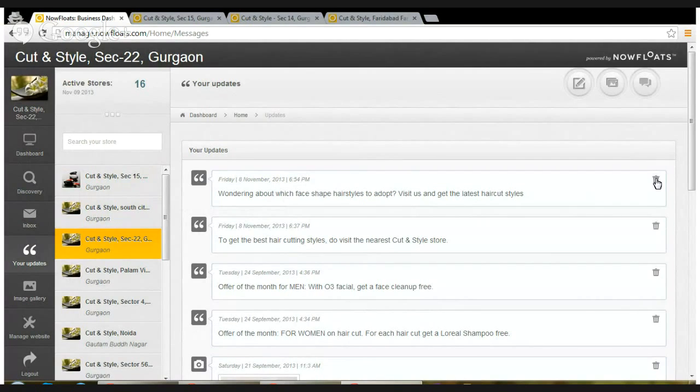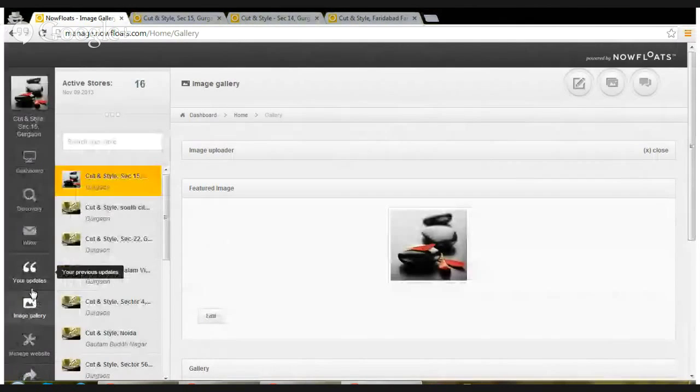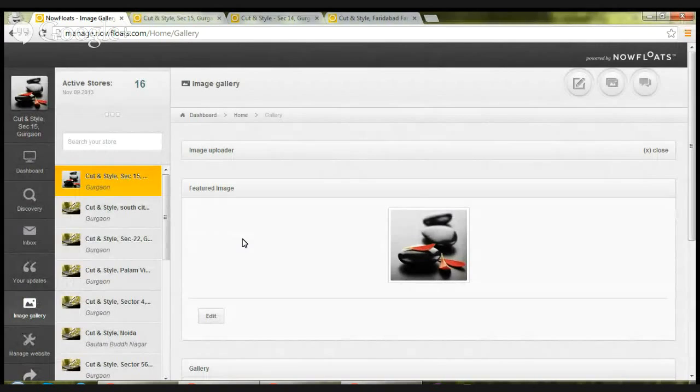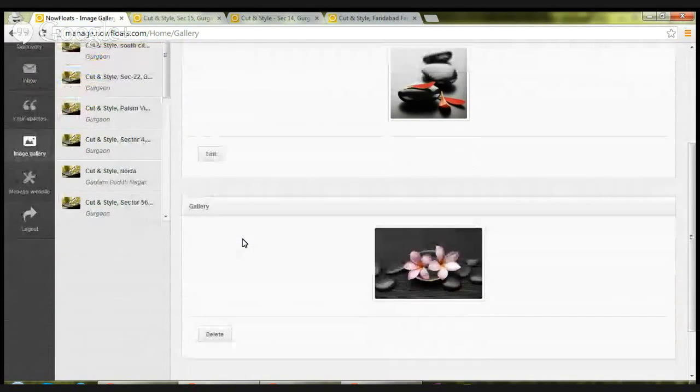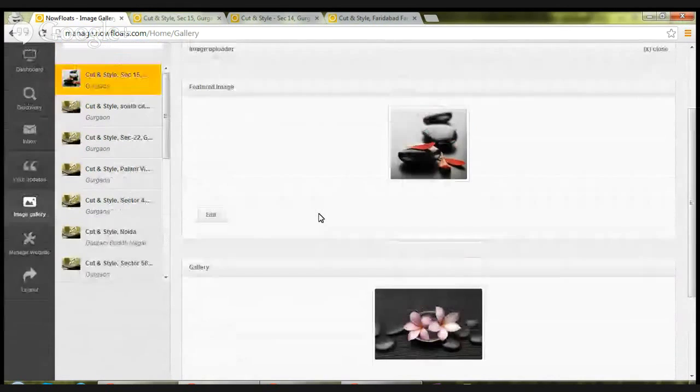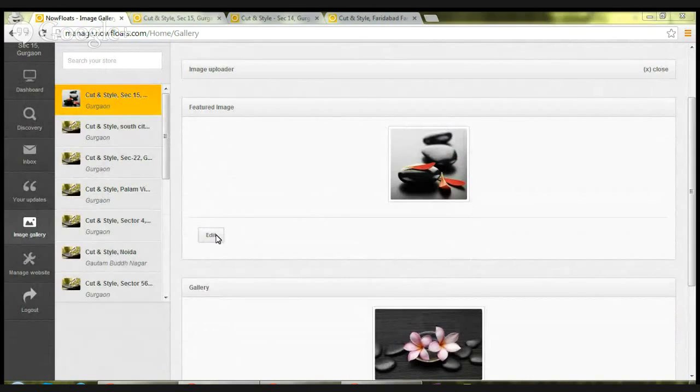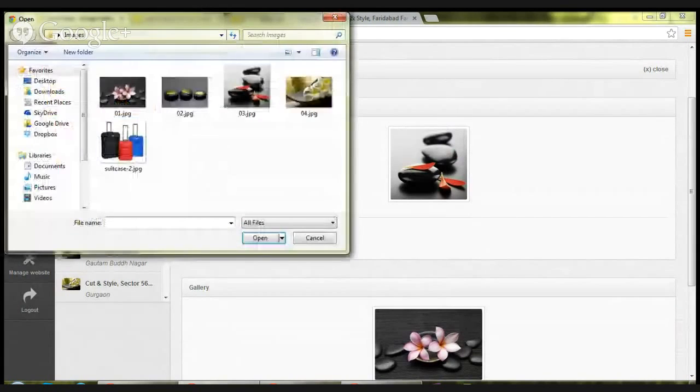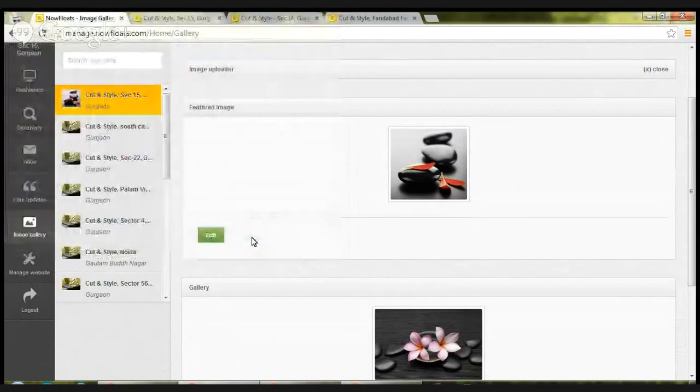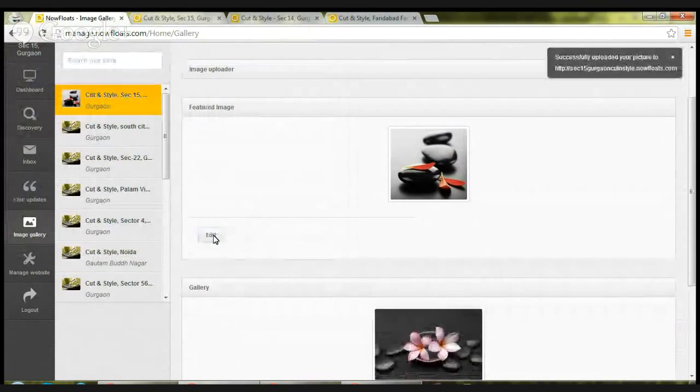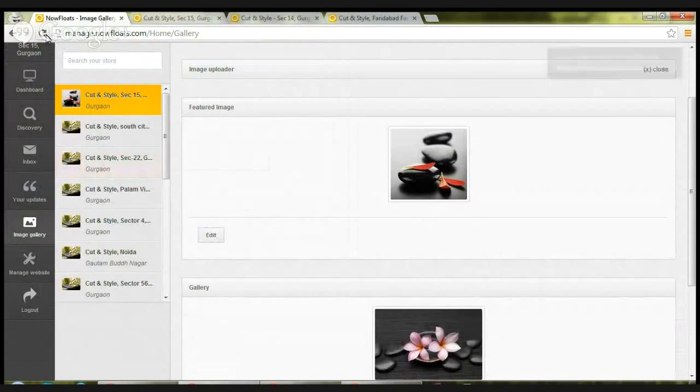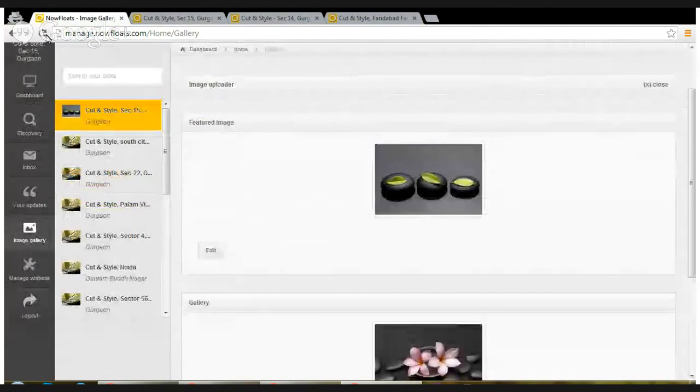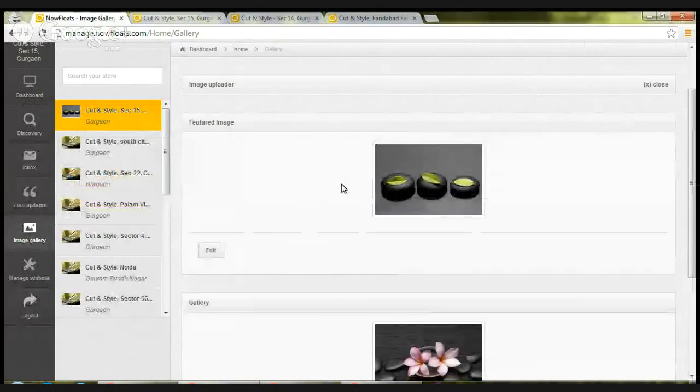Moving on to the fifth feature, which is image gallery. Image gallery showcases the featured image on your site as well as the secondary images which are posted on the gallery. In case you want to change the featured image, you need to click on edit, select a photograph, click open, and again click on edit.